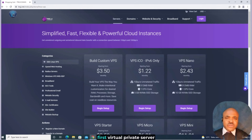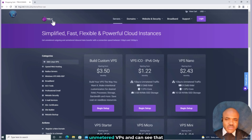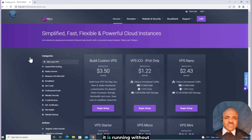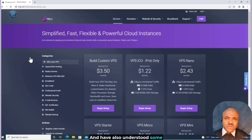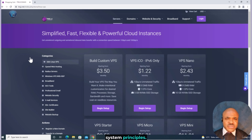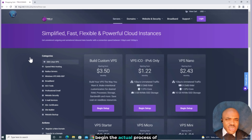Now that we have purchased our first virtual private server from dresh.net, my number one choice for high-performance unmetered VPS, and can see that it is running without any issues, and I've also understood some basic Linux operating system principles, it's time to access our VPS and begin the actual process of configuring the VPN server.